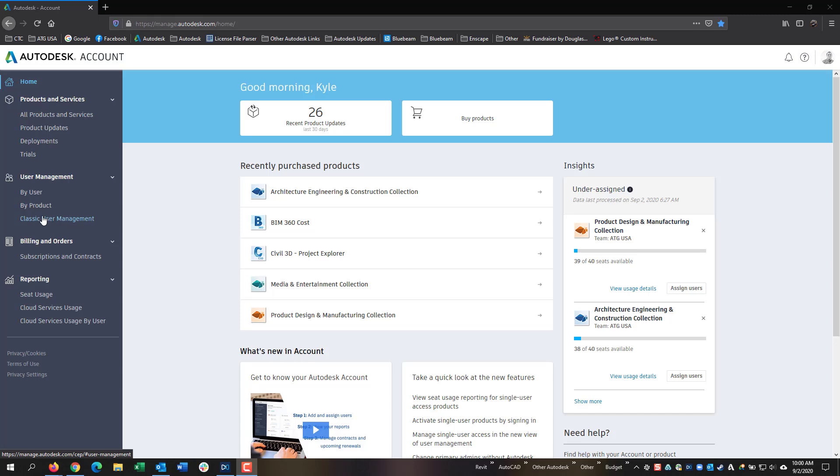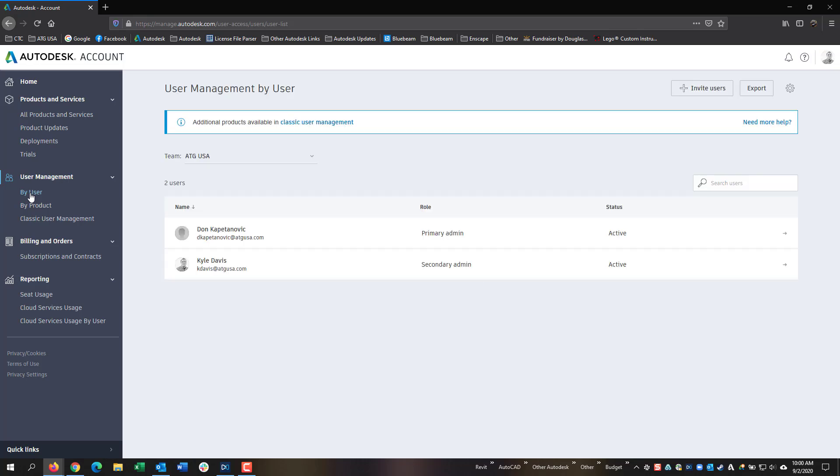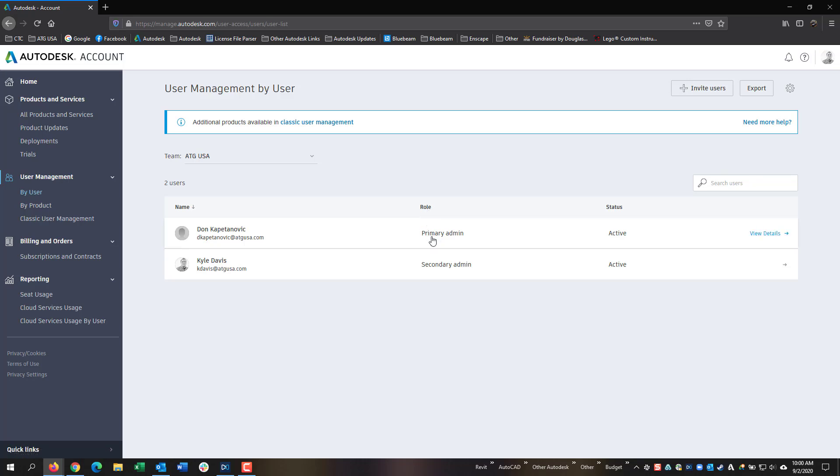Let's start off with going into By User. In the By User page, this is where you will see a list of all the users in the company that you have added, and you can check what their licenses are. You can also see their primary role, such as Primary Admin, Secondary Admin, or User.